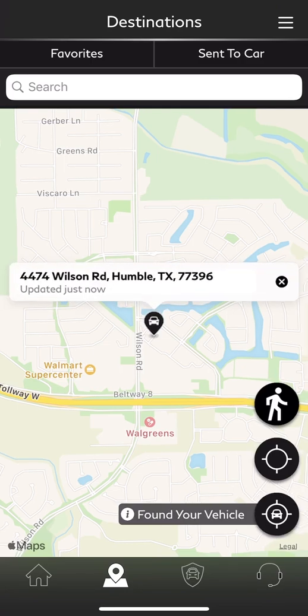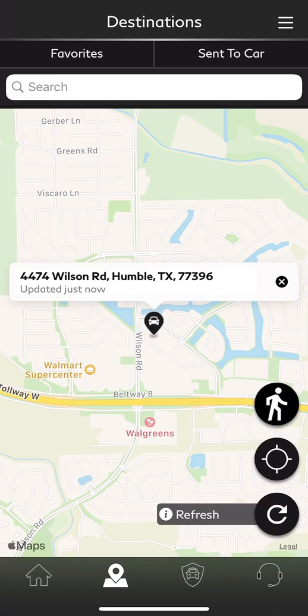This is also useful if you have someone else using your vehicle — maybe your kids or a grandparent — and you just want to make sure they're somewhere safe. The vehicle is still at the same location. You also have additional options: the walking person icon gives you on-foot directions, and the second one gives you your current location. At the very top you'll see Favorites and Send to Car, and you're also able to search.